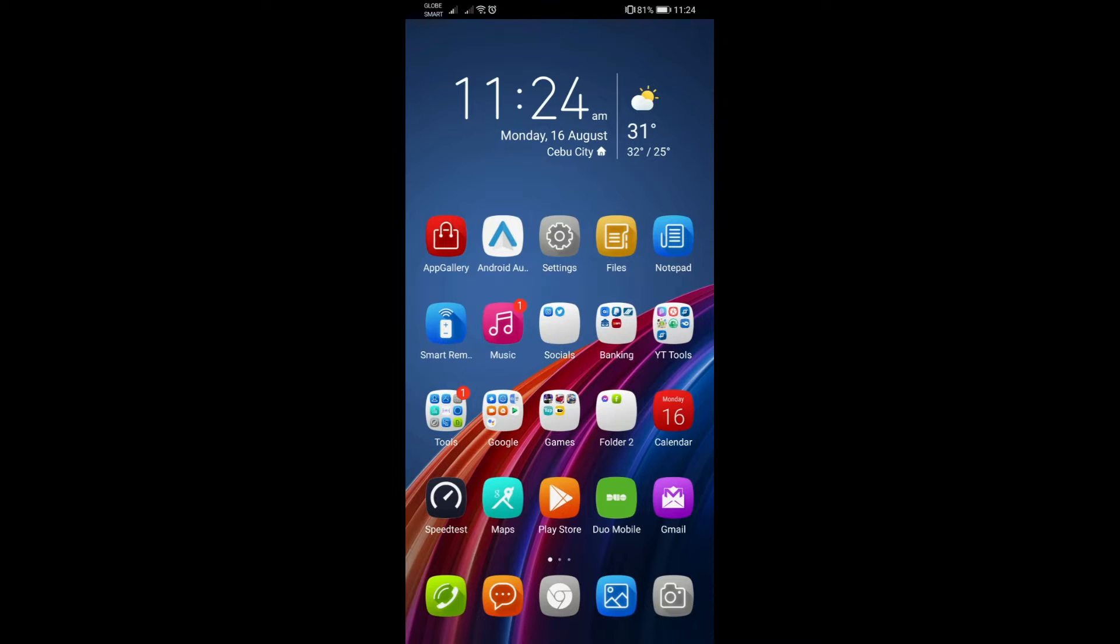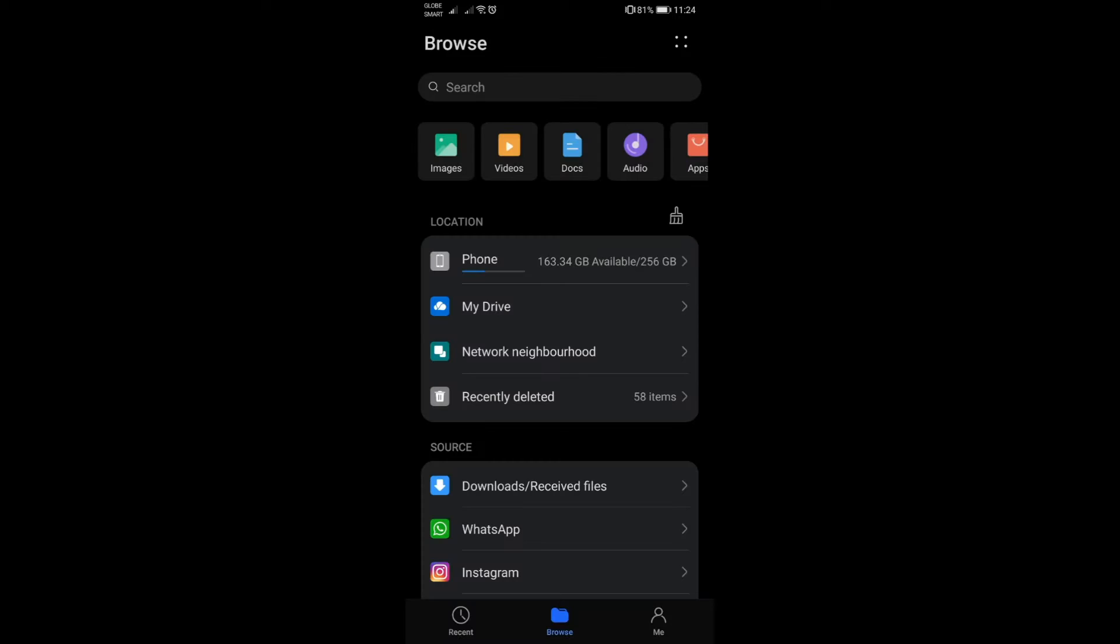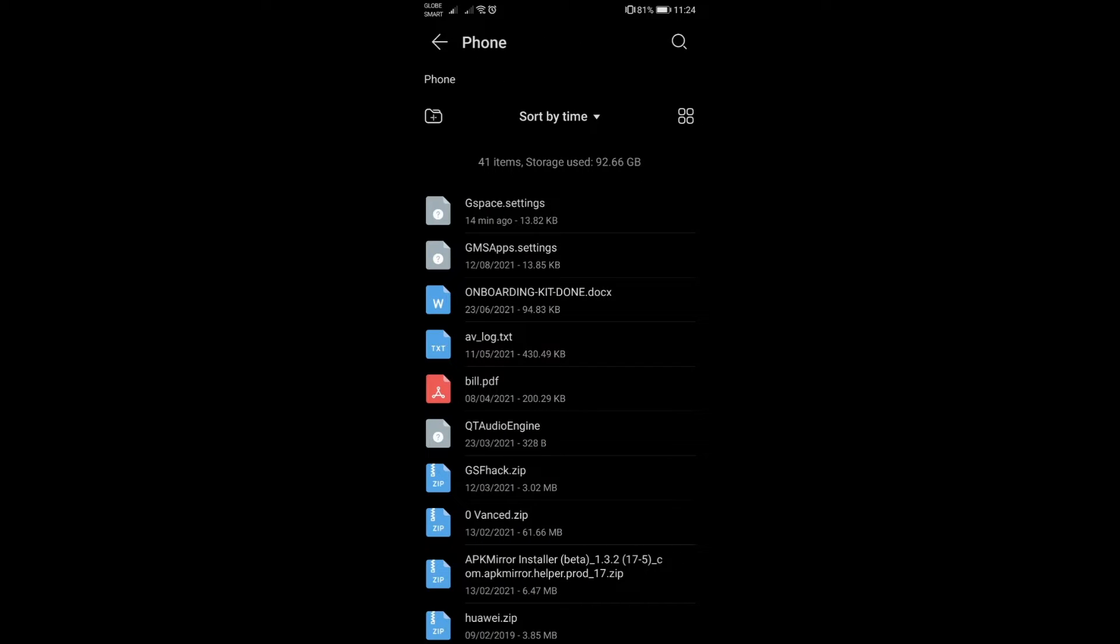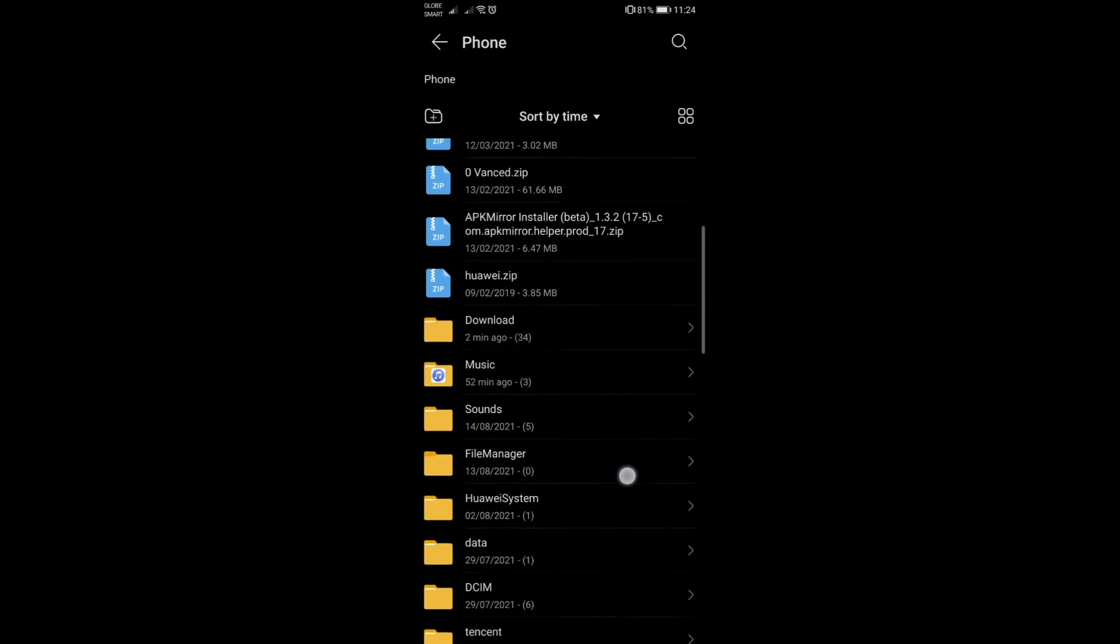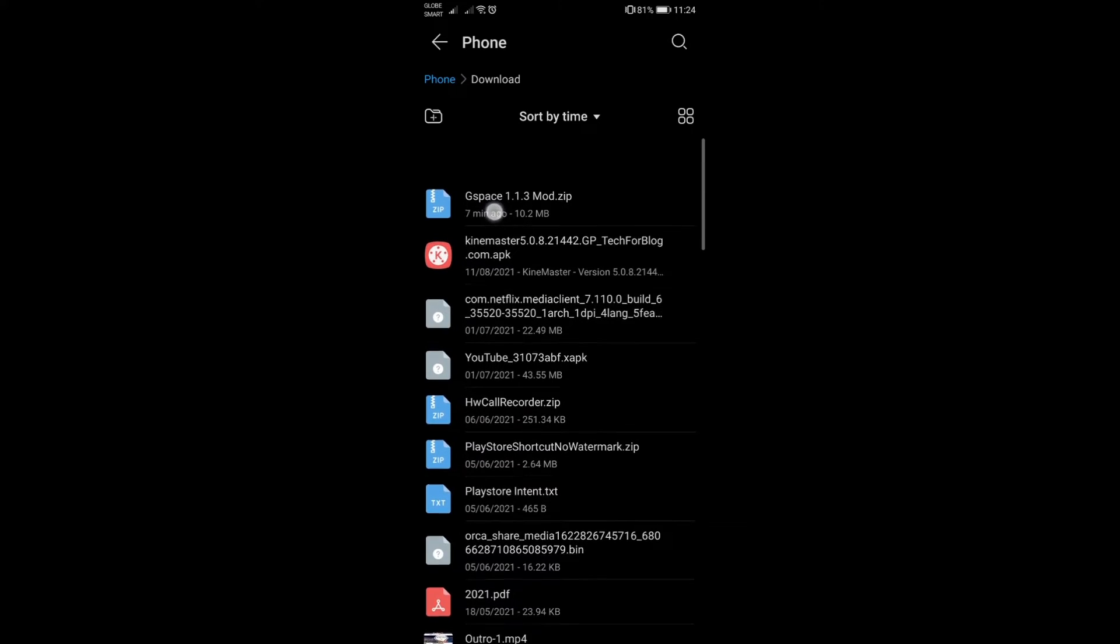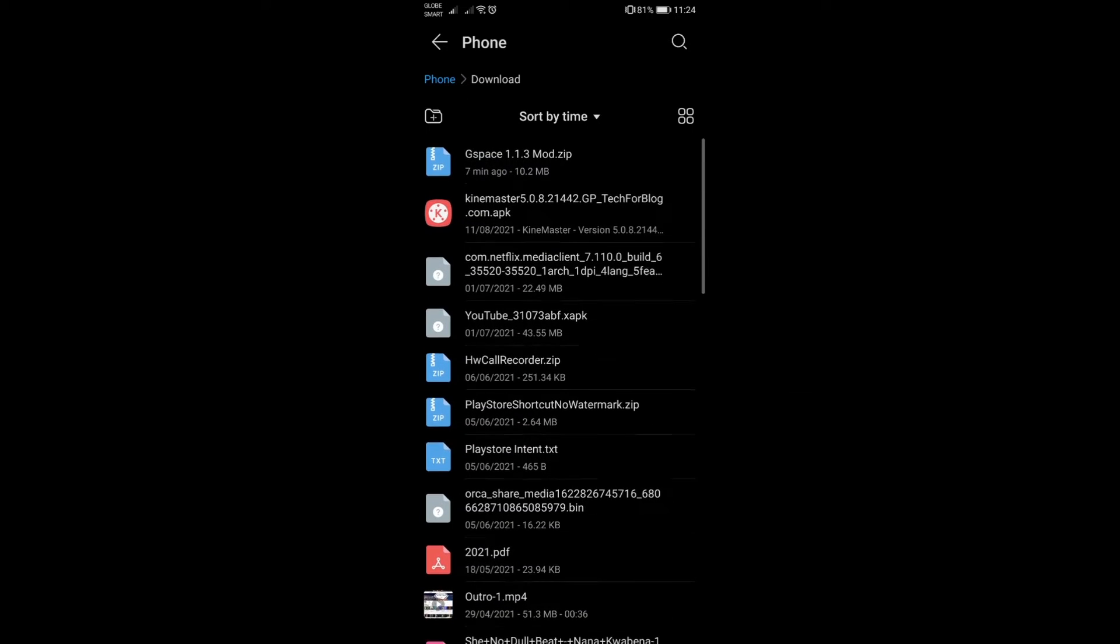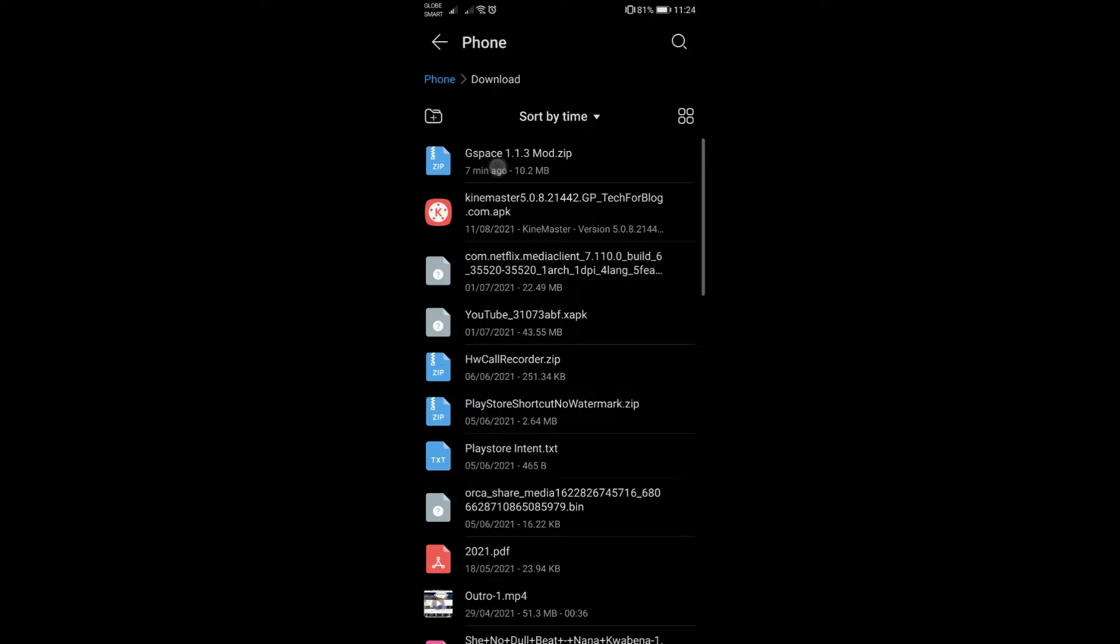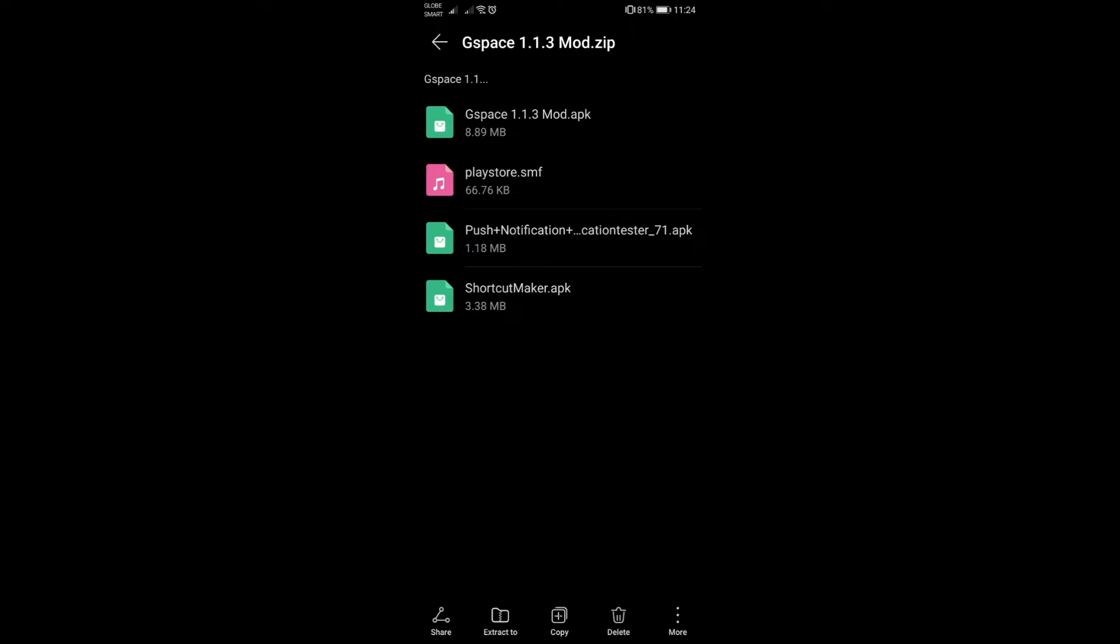This is the file that I have here for you, it's called GSpace 1.1.3 mod. It's a zip file and I'll link this down below the description of this video so you can download it. This consists of four items: three are the main items that we'll be using, the fourth one is the push notification app if you need it.